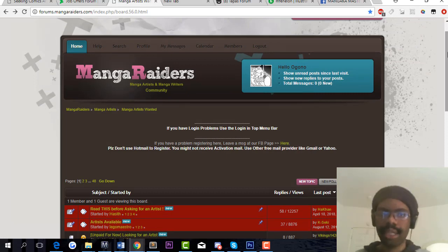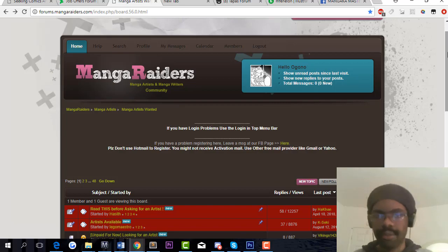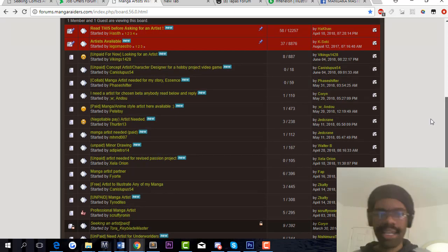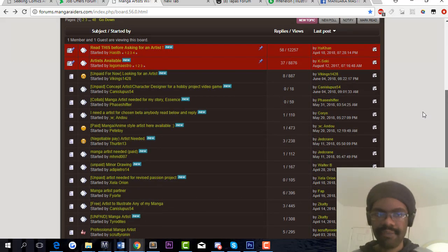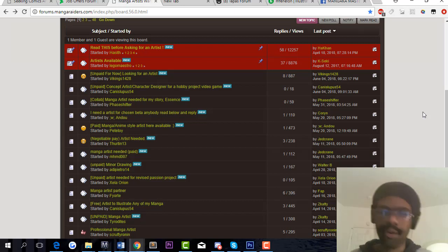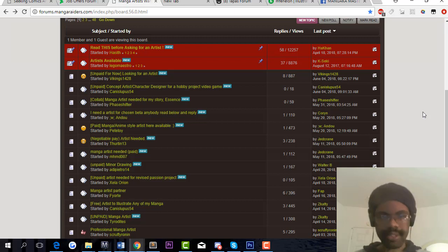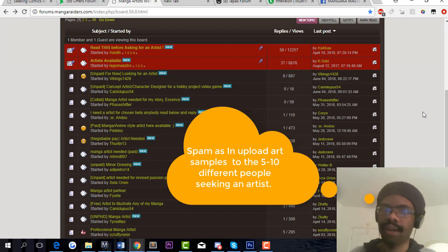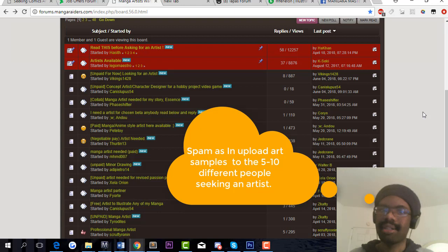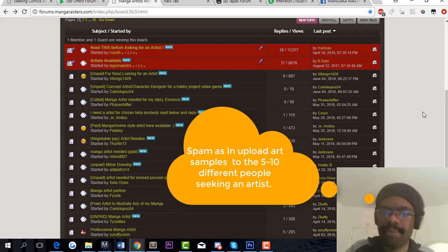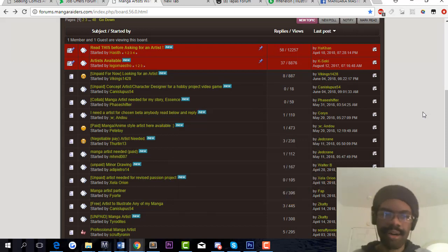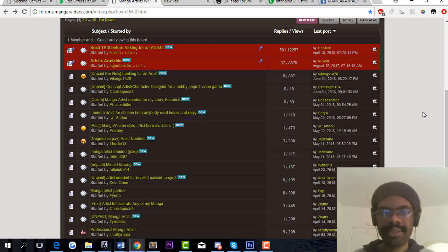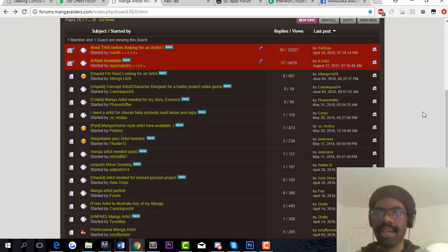The next site is called Manga Raiders. Manga Raiders is a manga artist and manga writers community. Sometimes you can look for commissions here. This site isn't very active. People tend to pay low or they don't pay at all. Sometimes people just want to collab. I feel it's a really good place to find collaborations if you're a new artist and you want to start experimenting and have the experience of learning manga. On a scale of one to ten, I'd give the activity a three.